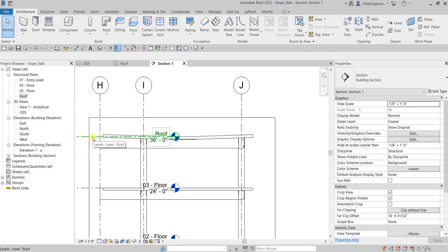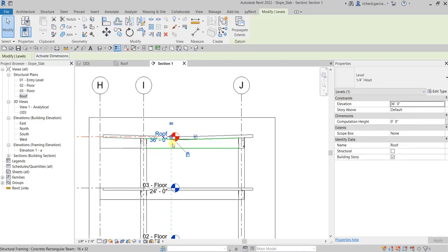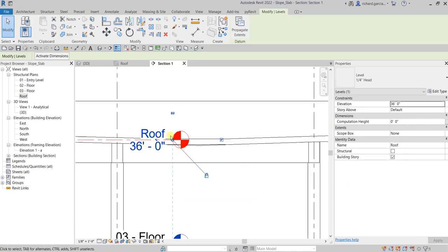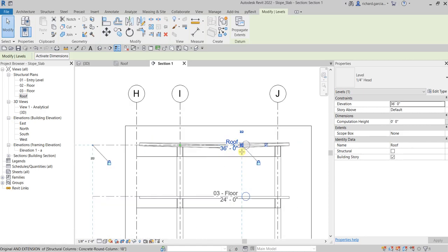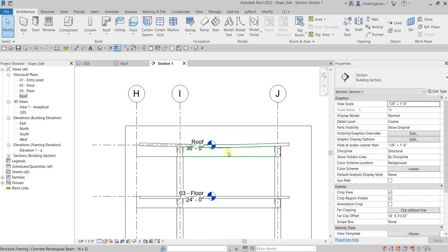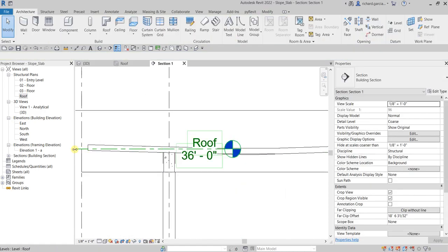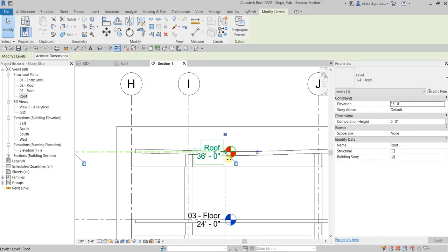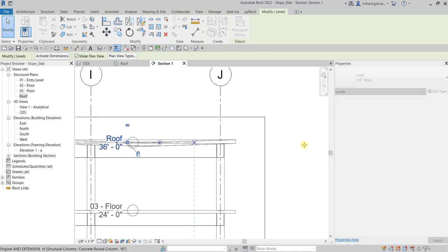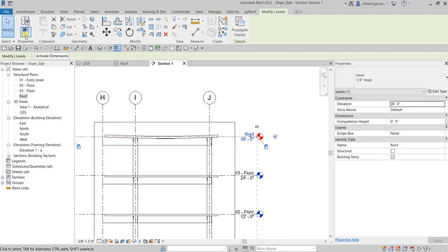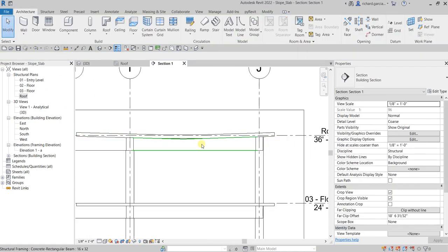Open the section by double-clicking the section bubble. Here's our roof. The level is overlapping the model, so click the level, find that small circle, hold left-click and drag it away to the other side. Now we can see the slope clearly in section.